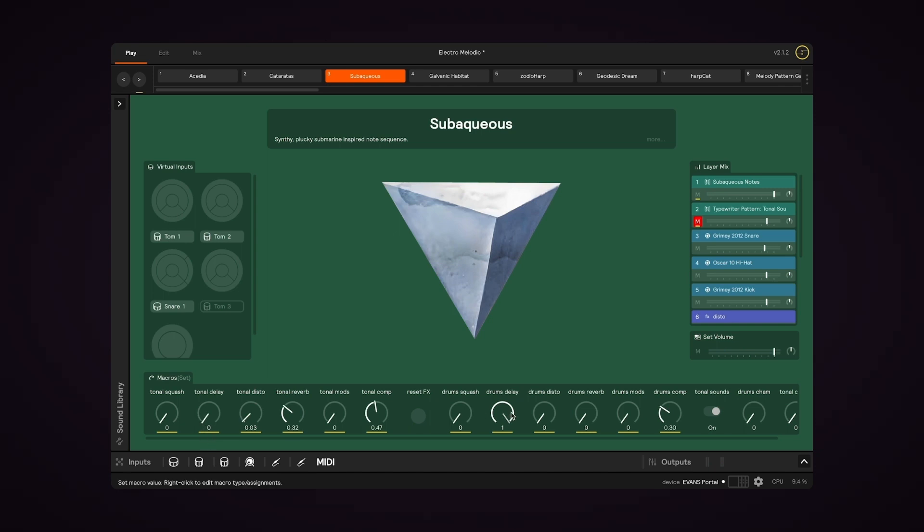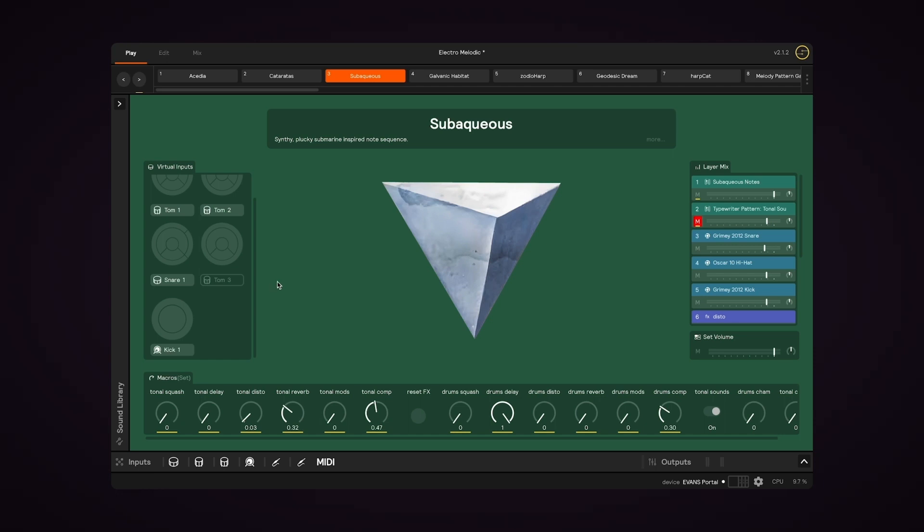In the same way, if I turn up the drums delay and then play the hi-hat layer, we hear it applied to the hi-hat, and then if I play the snare, which is a different layer, it's also been applied to that layer.